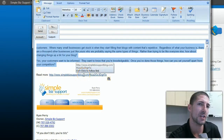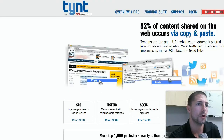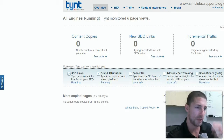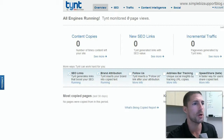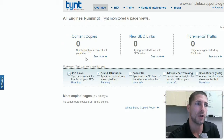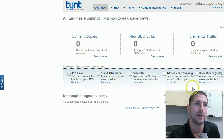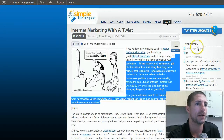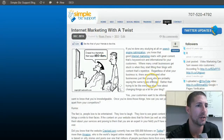The other nice thing is it will actually track activity. When you have an account with some history, you can see how many people have copied your content, how many links have been generated, and how much incremental traffic has been created by having your code out there.